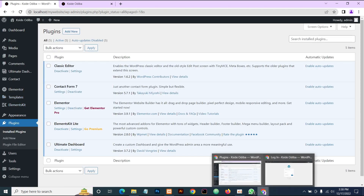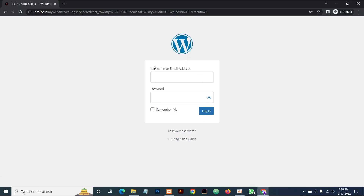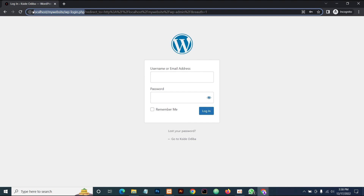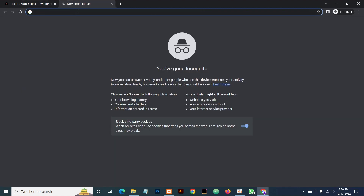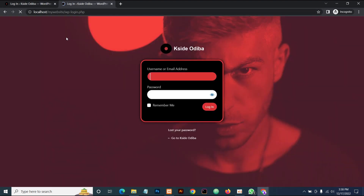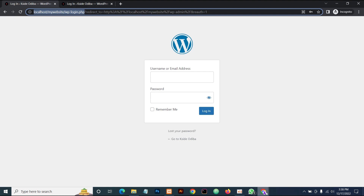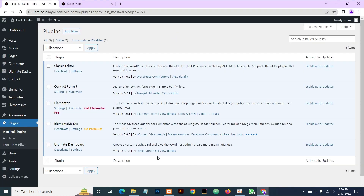We're going to publish this and go back to check our new login page. You can see what our previous login looked like. Now let's check what it looks like — yeah, this is it! This is what we've done. How beautiful and professional our login page looks now — this is it!